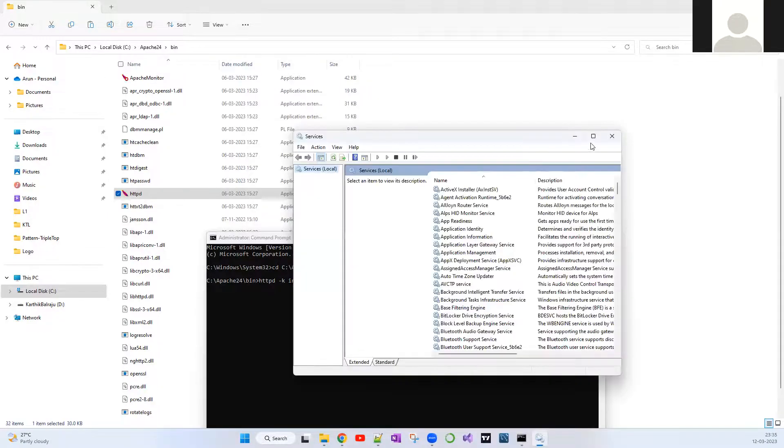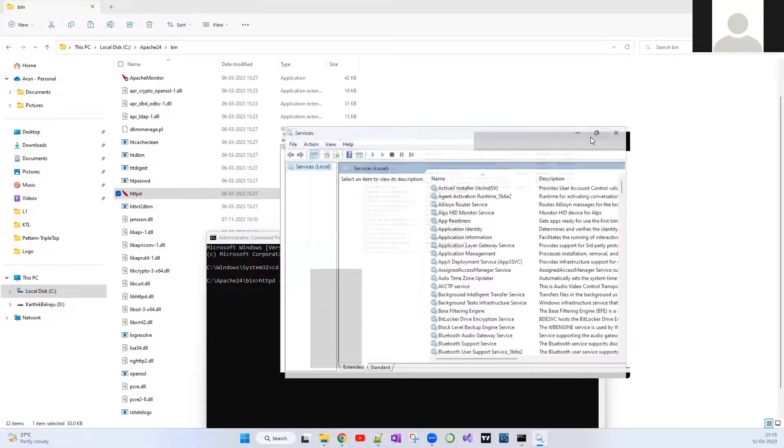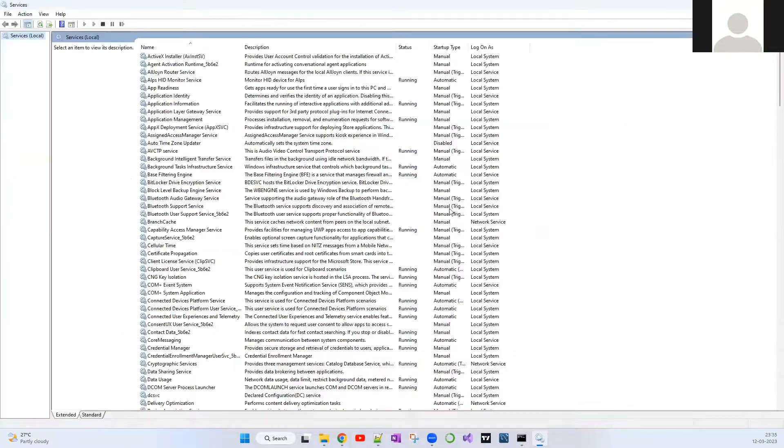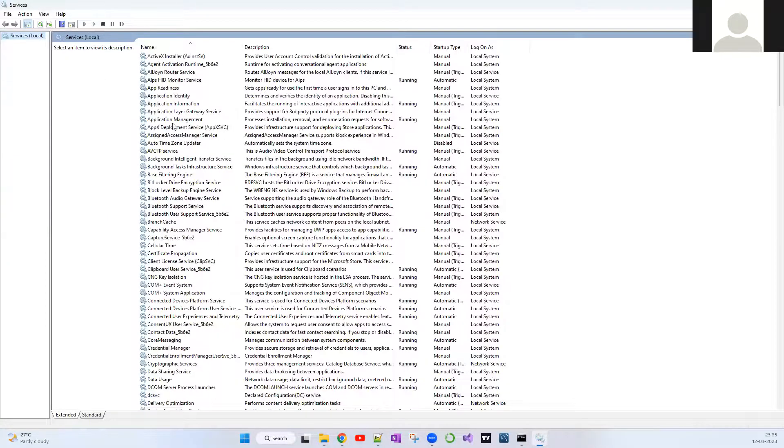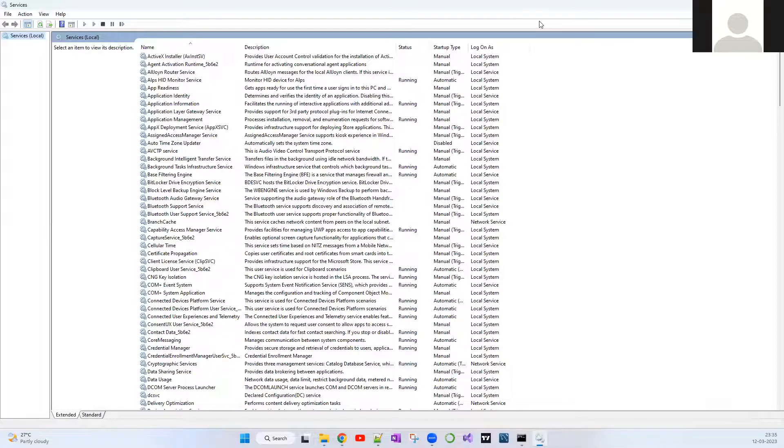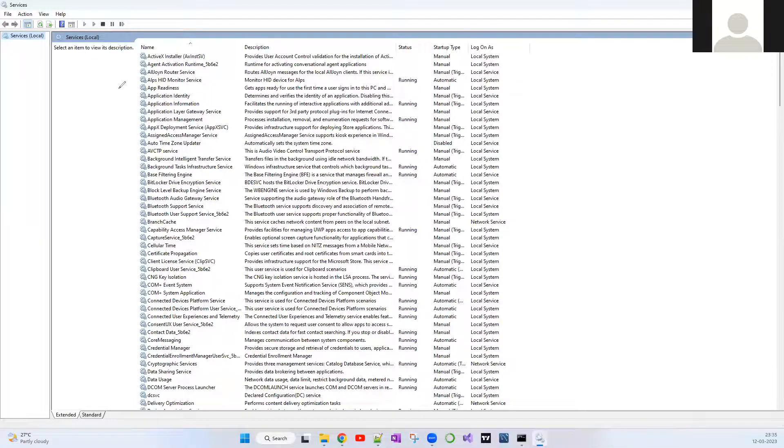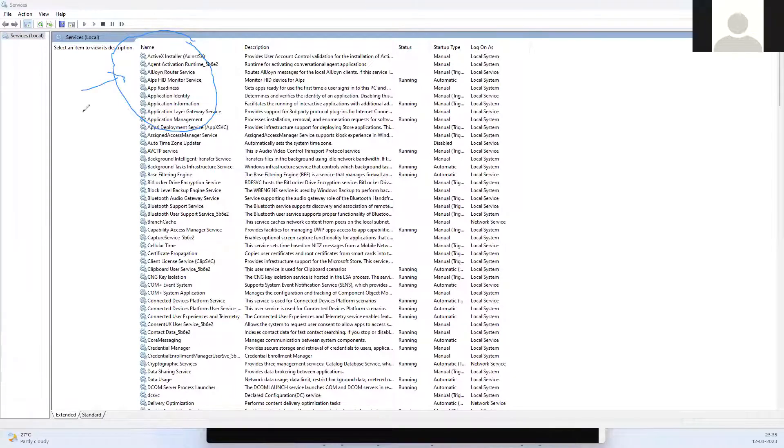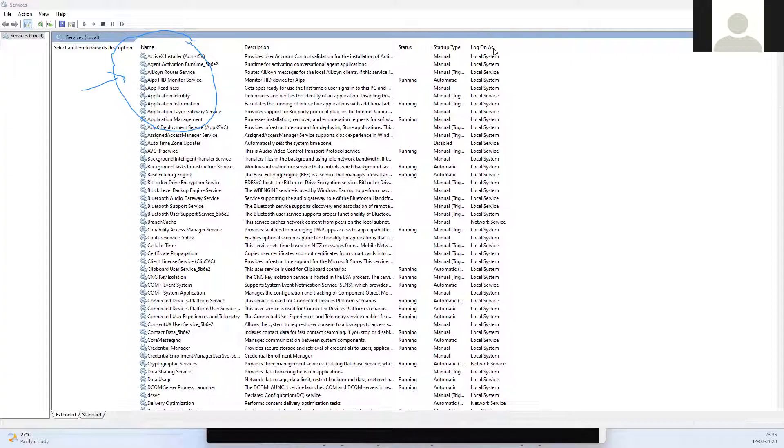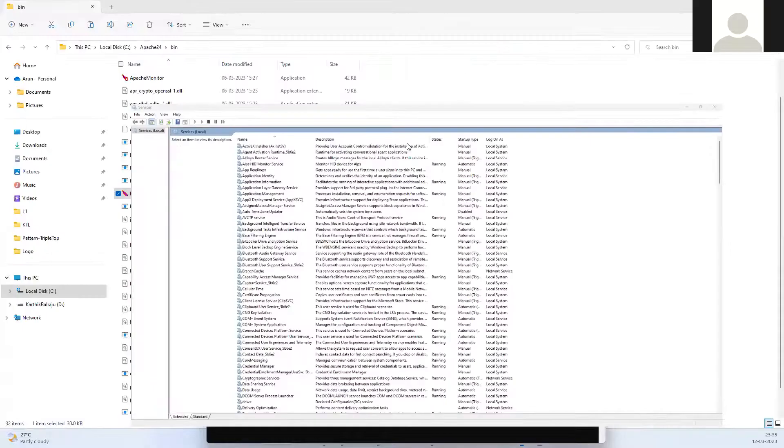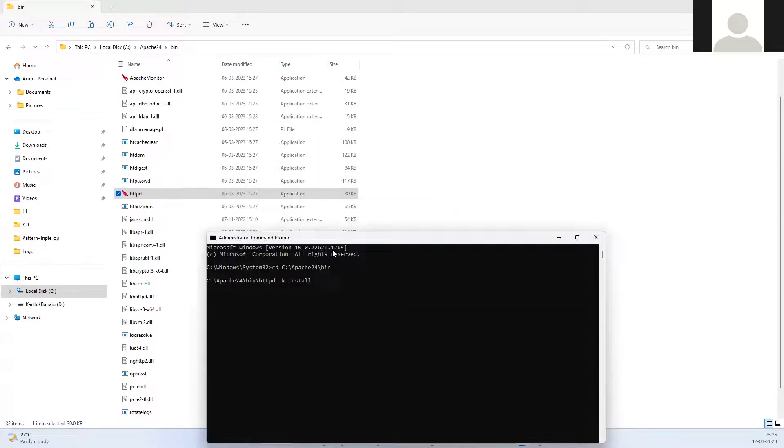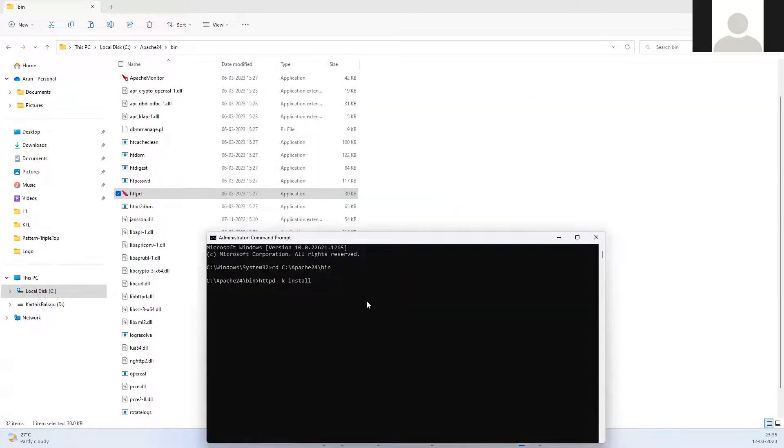Services dot msc. Services is nothing but an app inside Microsoft which shows all active services which were installed and running. If you see, you don't see the Apache server. Ideally, it should be shown somewhere here. Since we haven't installed it, it's not showing over here. After installing, I will show you where it will appear.